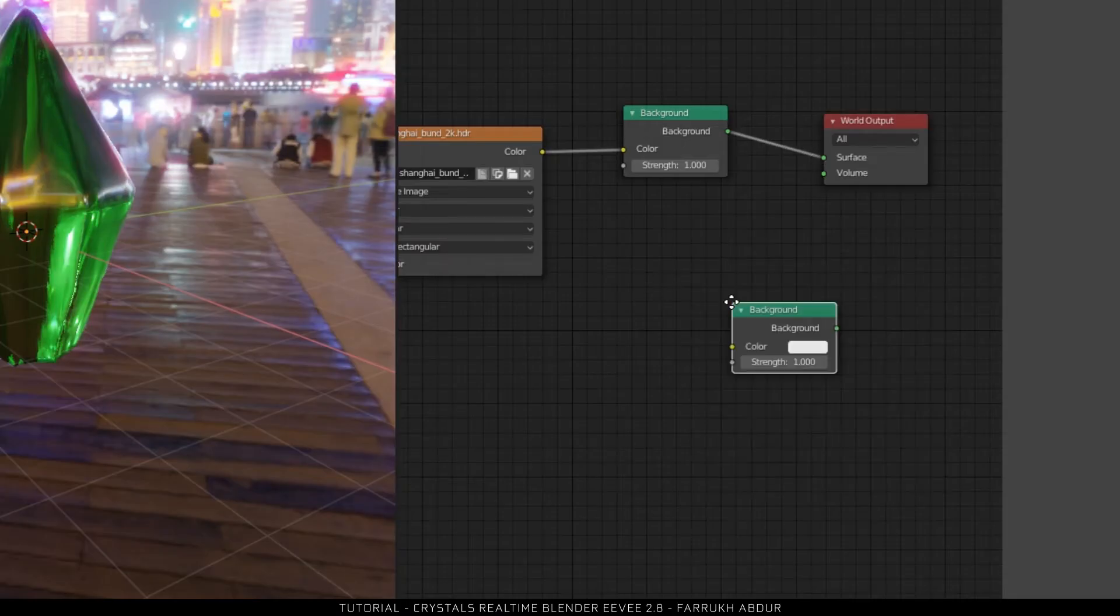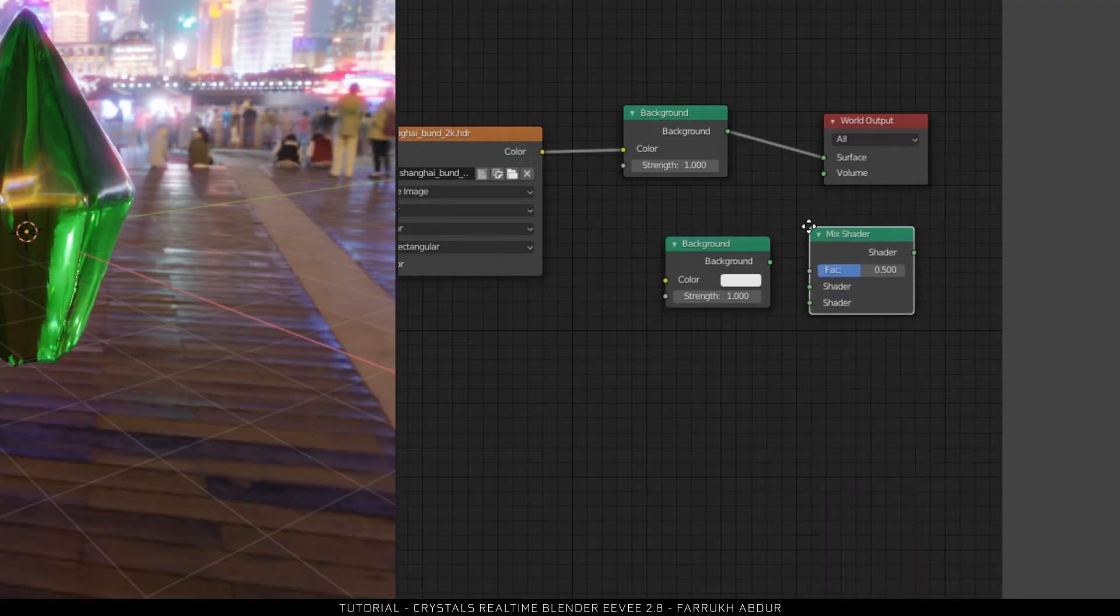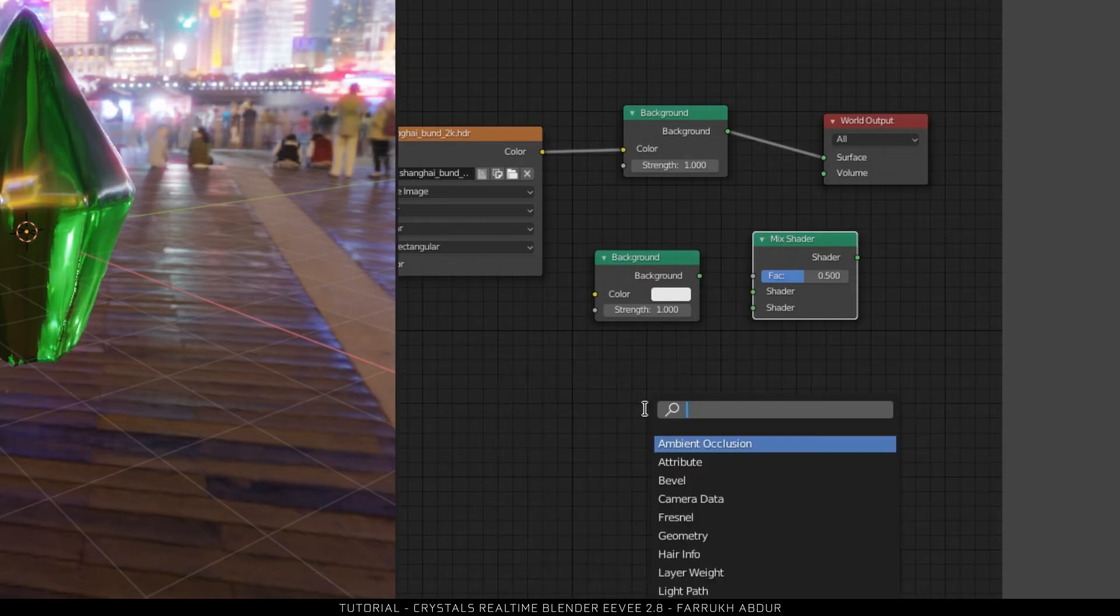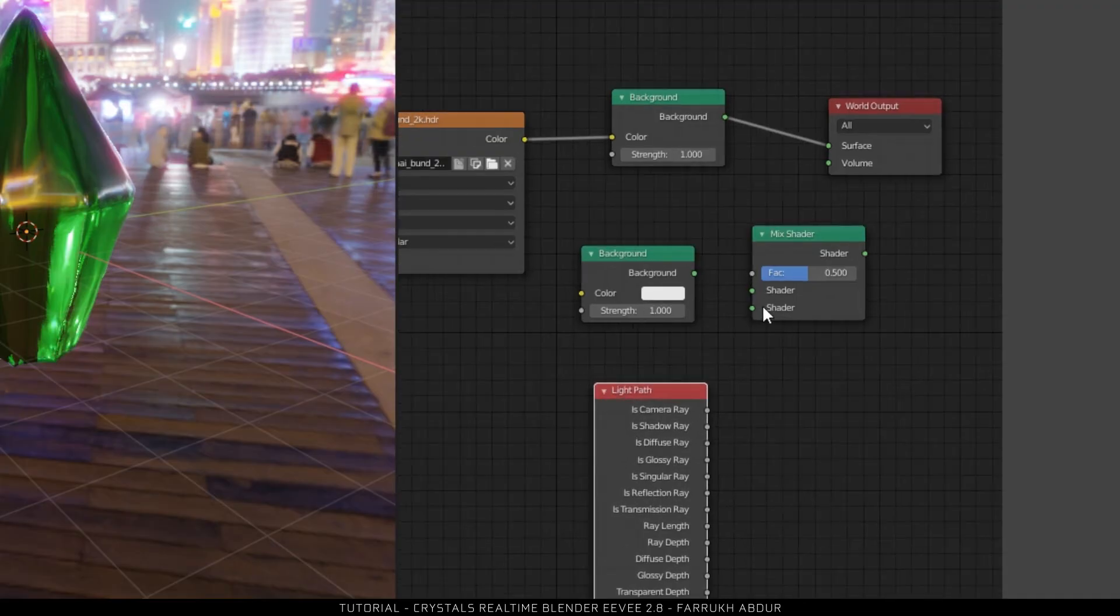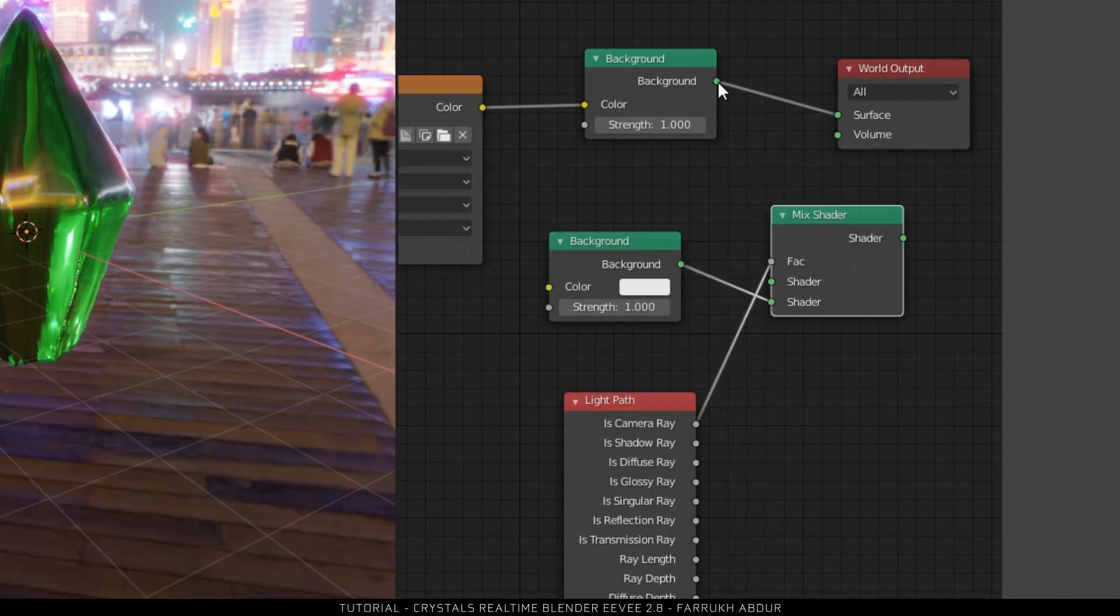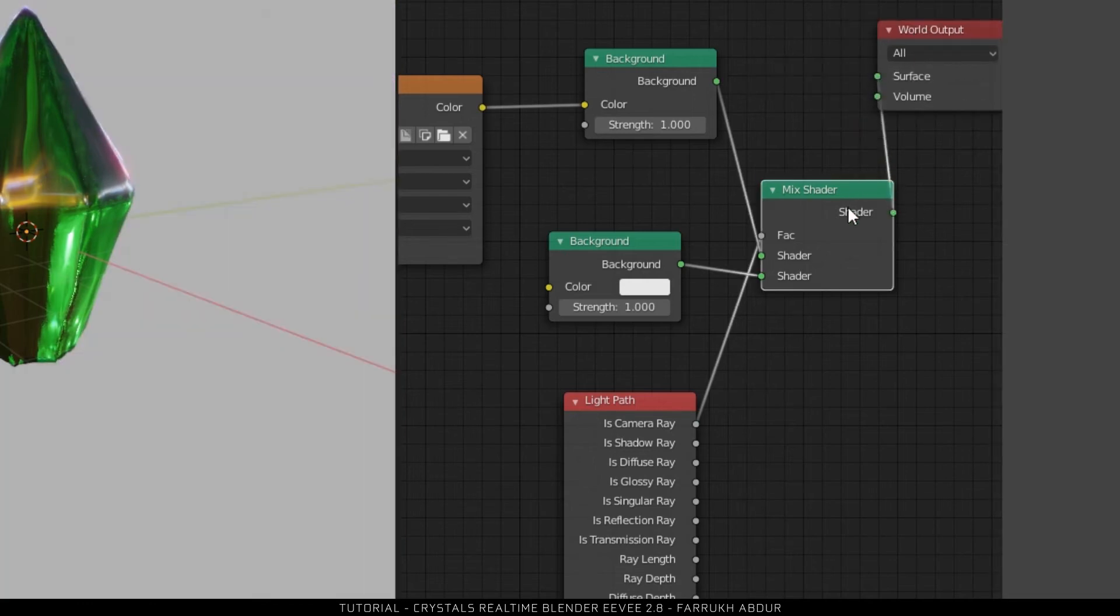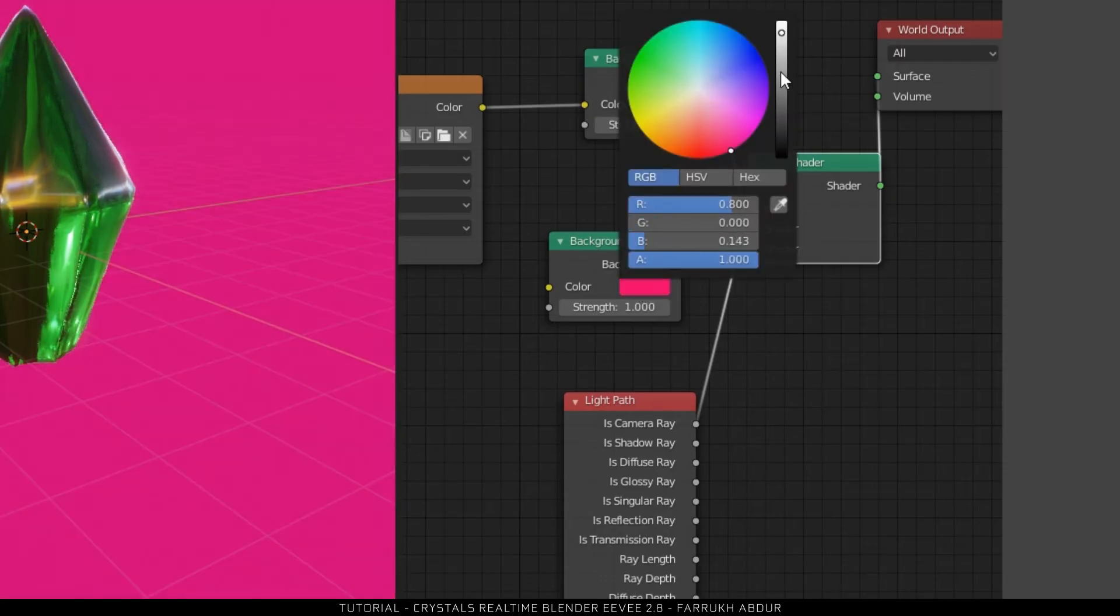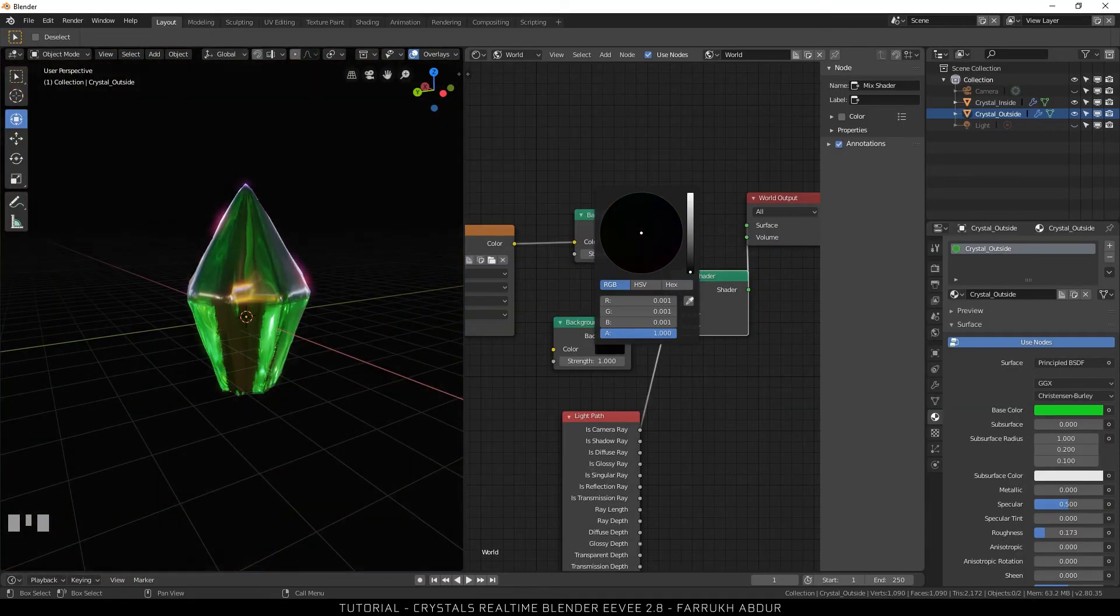First one is a background node, a mix shader node, a light path node. Connect the camera ray and background nodes to the mix shader. Connect the image shader to the world output node. You can see the color of the viewport will now change. Now you can make the background to any color and the lighting from the HDR map will also be visible.